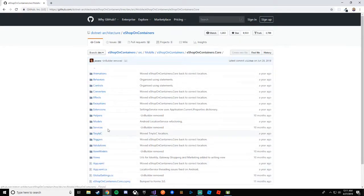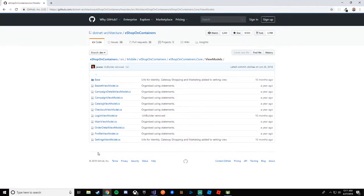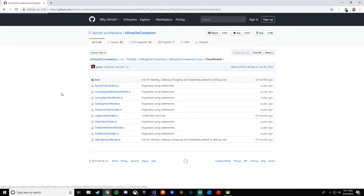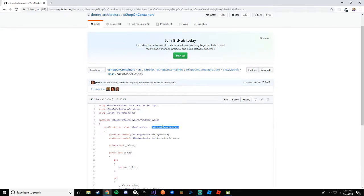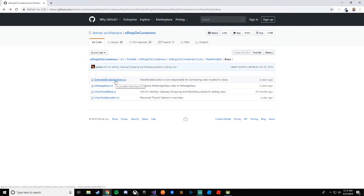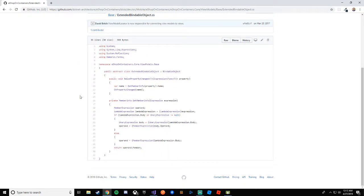Back in eShop on Containers they have views — I call mine Pages, and I'll explain that in a moment. We went into ViewModels, which has a base subdirectory. We're going to use all four files there. We started with ExtendedBindableObject because ViewModelBase extends it — if you don't have it implemented, you'll get errors. Then we went into TinyIoC, then Services, before starting on ViewModelBase.